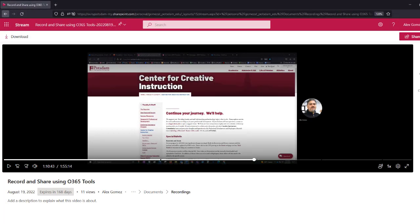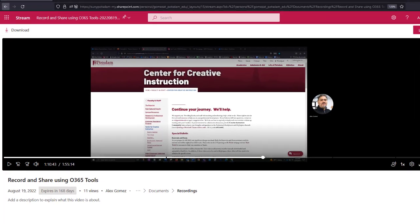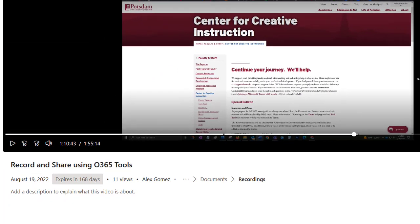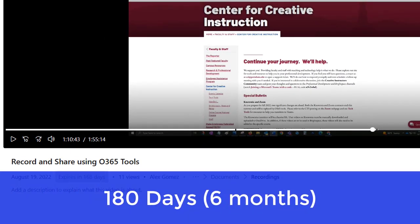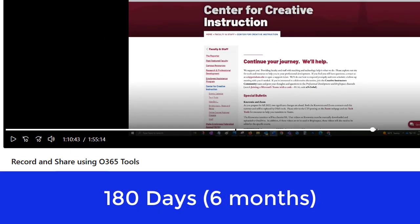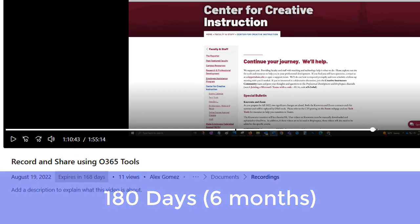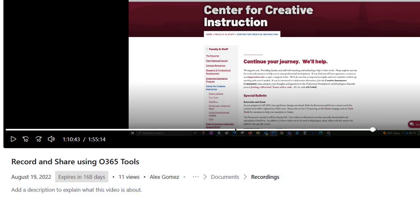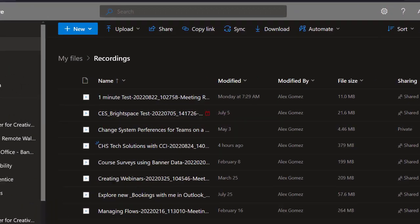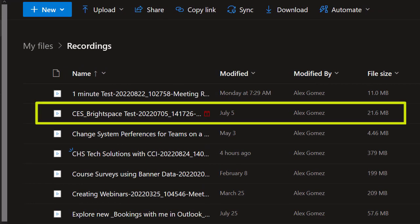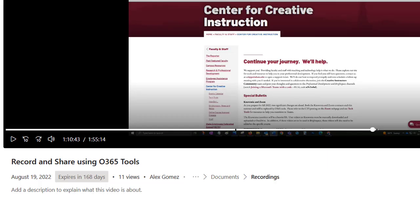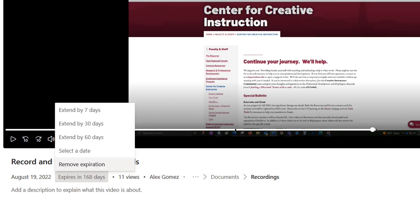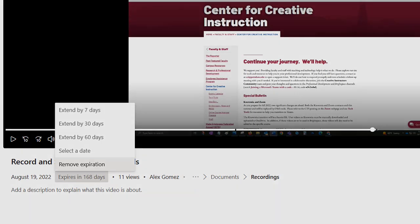To ensure videos you record using Teams spans an entire semester, the SUNY Potsdam expiration date for Teams videos has been changed to 180 days, 6 months. Microsoft will send you a reminder email when a video recording is close to expiring. Recordings that expire will be automatically deleted from your Recordings folder. To change the expiration date, select an expiration date. Use Remove Expiration for no expiration date.